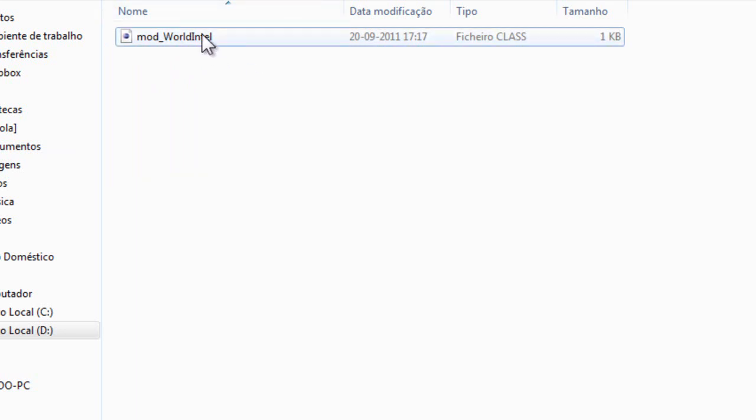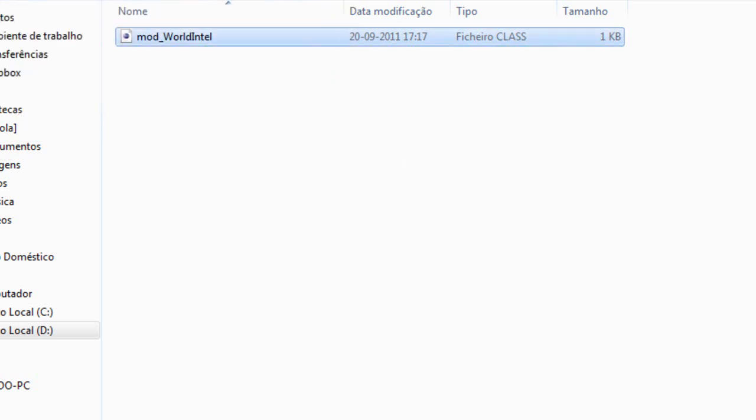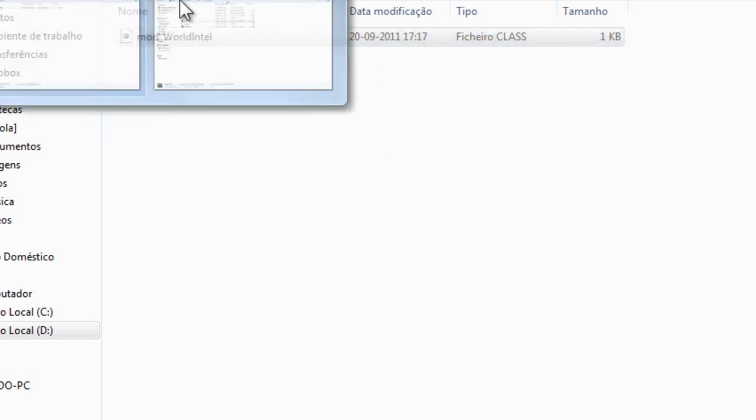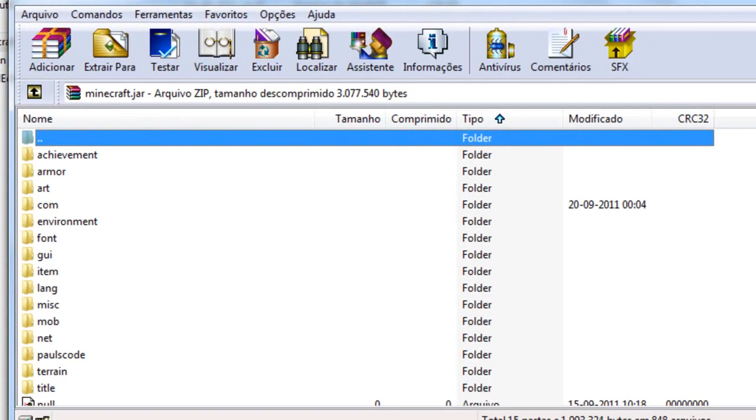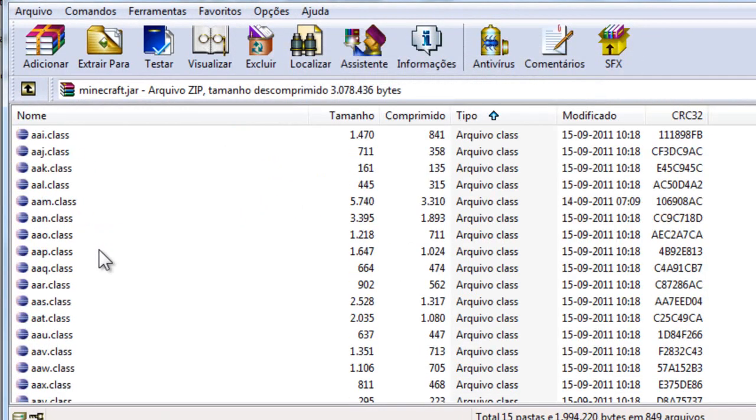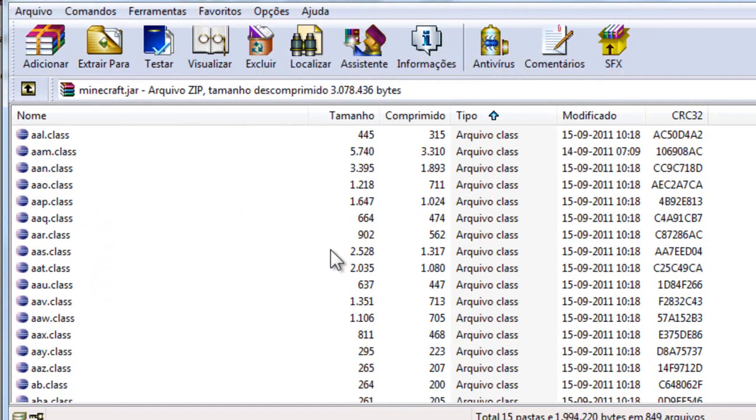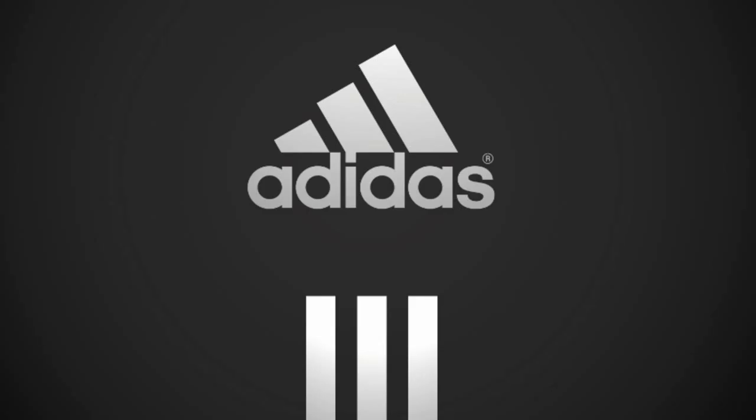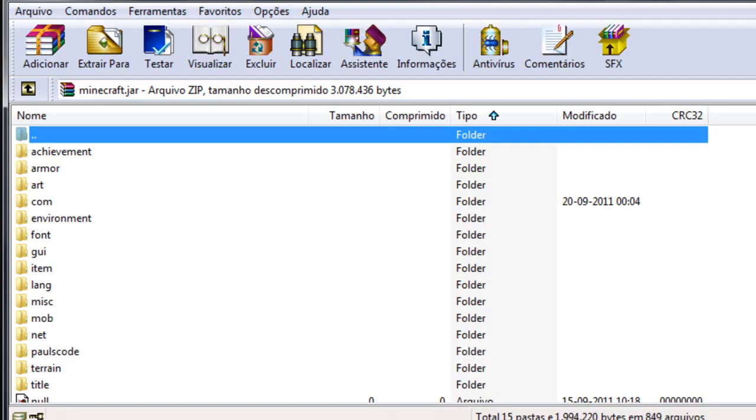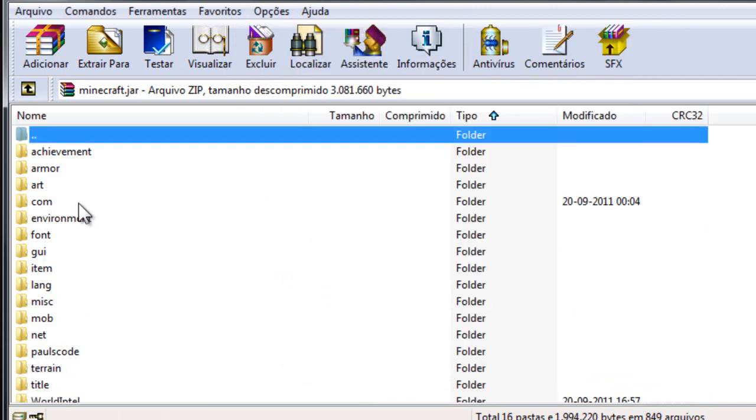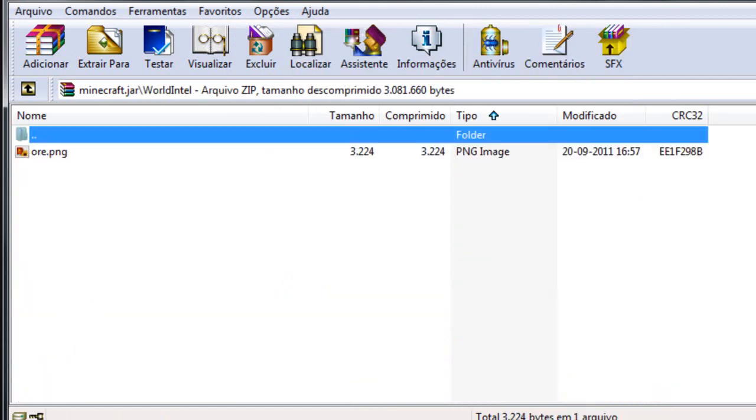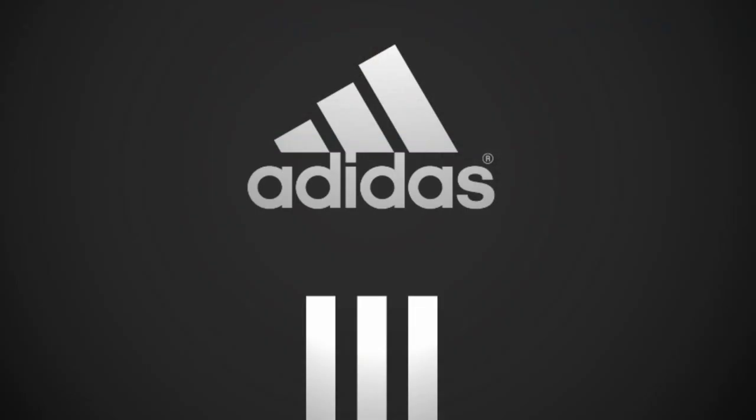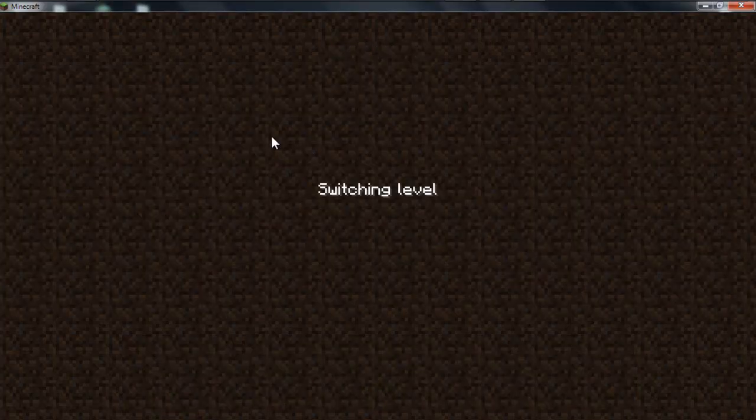Another person that has Minecraft and ModLoader installed can install it and can play your mod. I'm going to copy this file to my Minecraft folder, to my minecraft.jar. I have ModLoader installed as well and I need to put inside here my world intel folder with the or dot PNG.